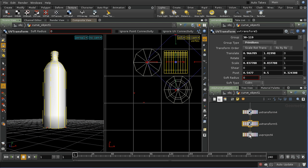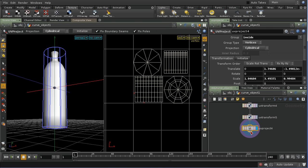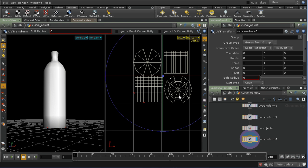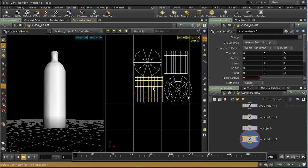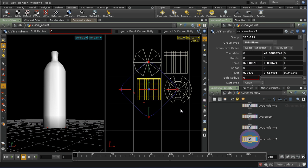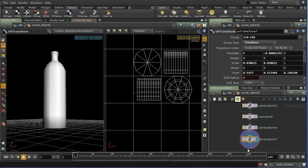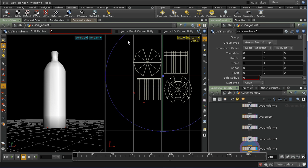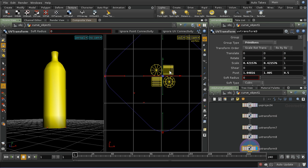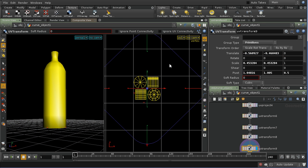Now with the display back on the final projection, we can see these are arranged neatly. A final UV Transform will allow me to scale this down a little bit and position it. Then one more UV Transform will allow me to select everything and scale and position it so it's all contained within the unit box.